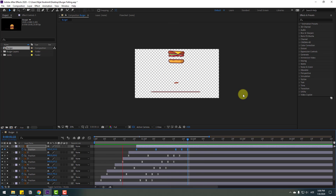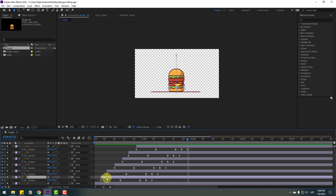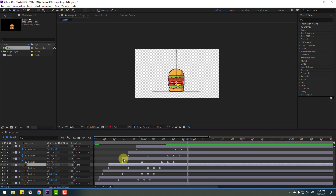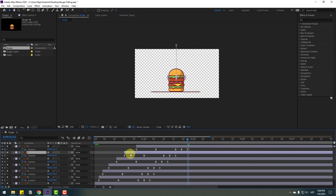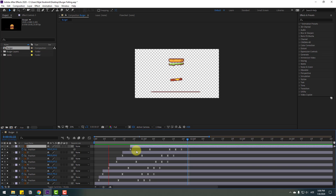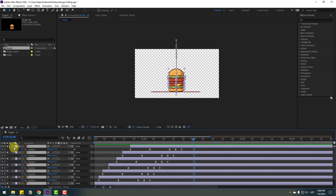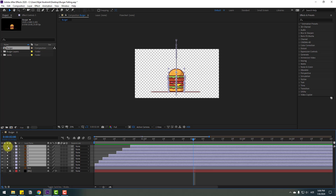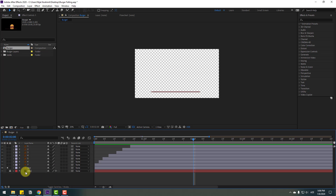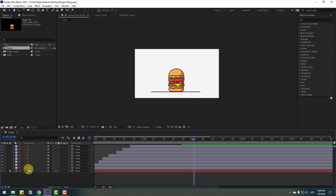Select all these layers and move them to the left for a faster animation. Select all these layers, close the keyframes, and turn off solo.